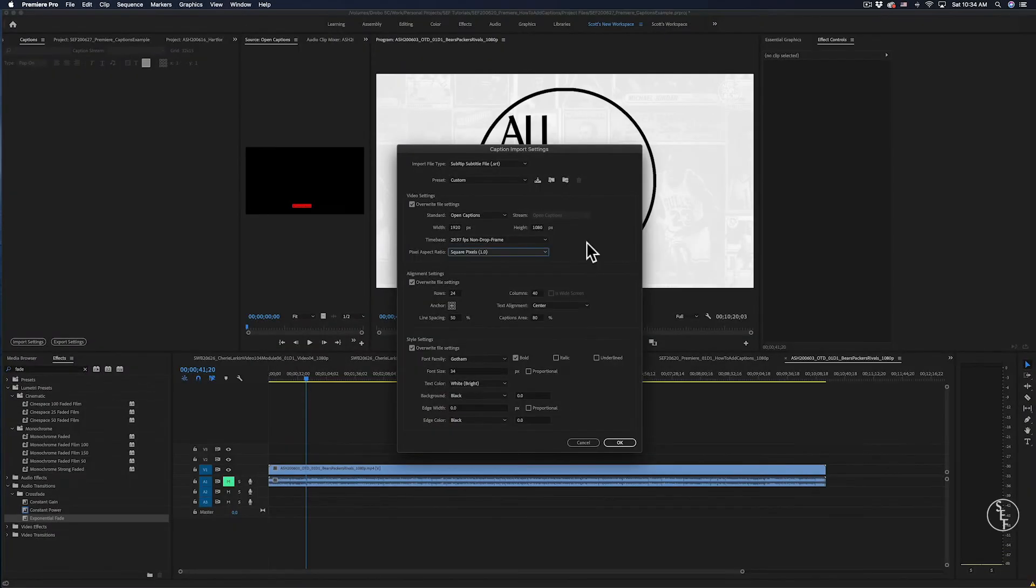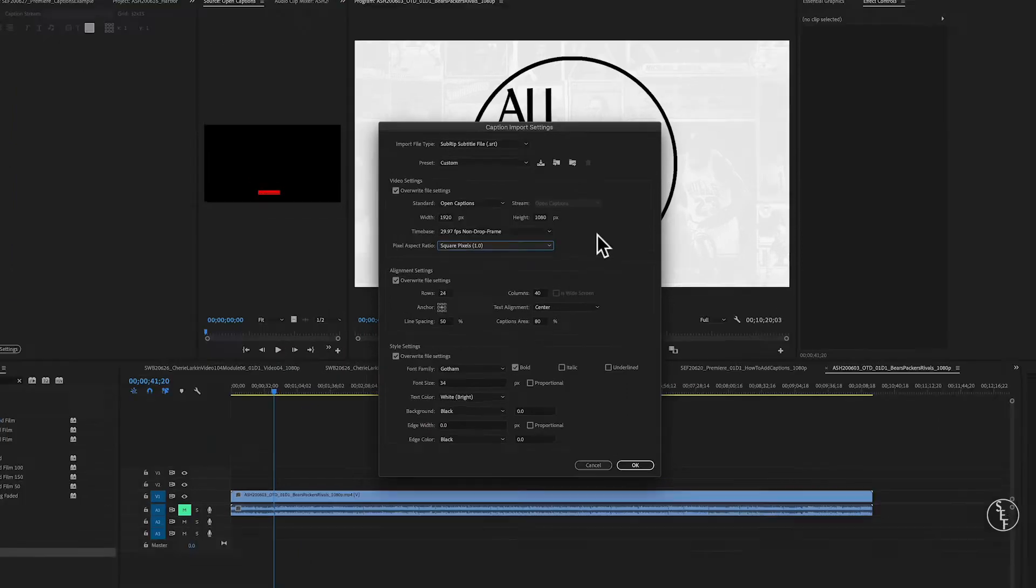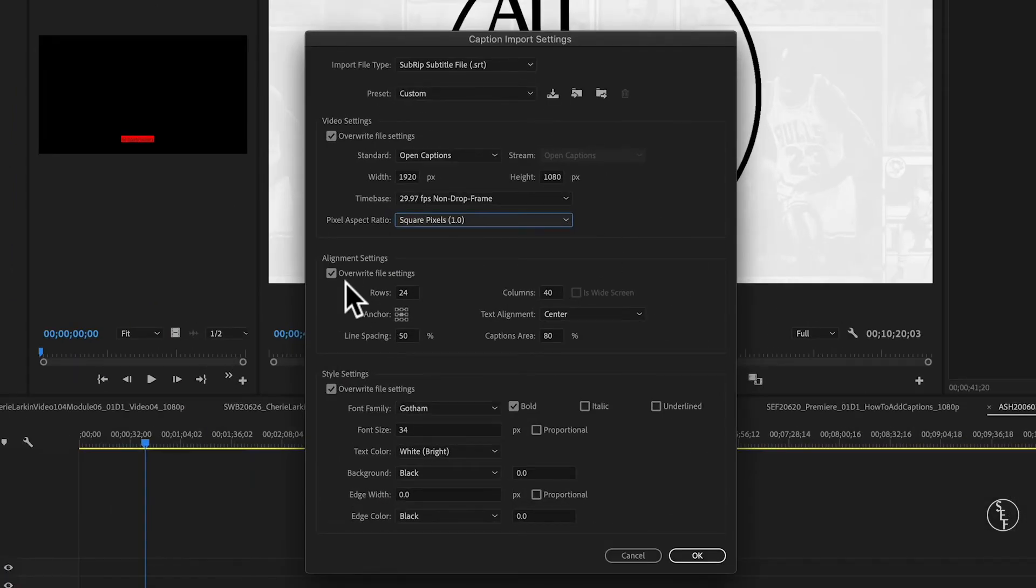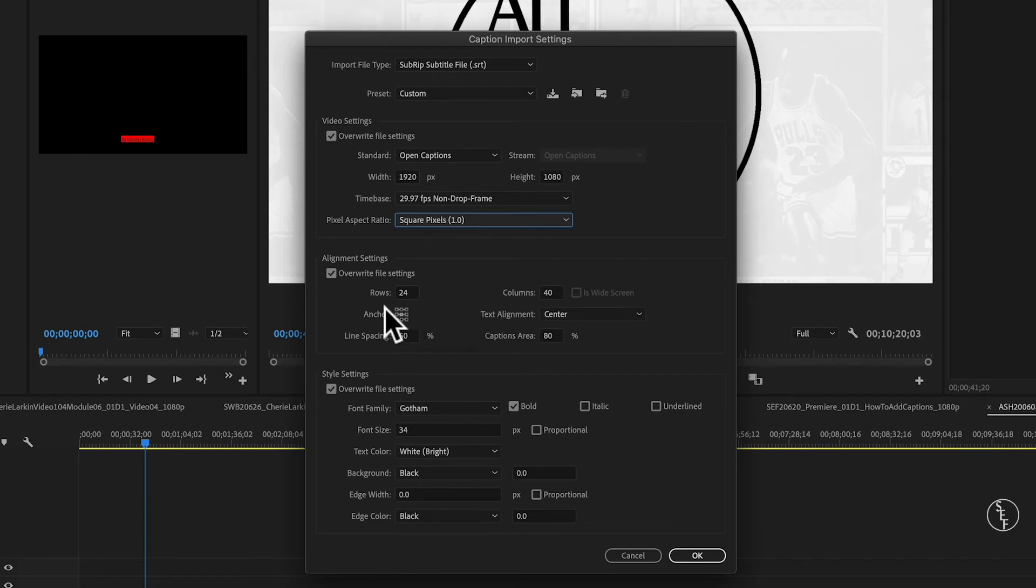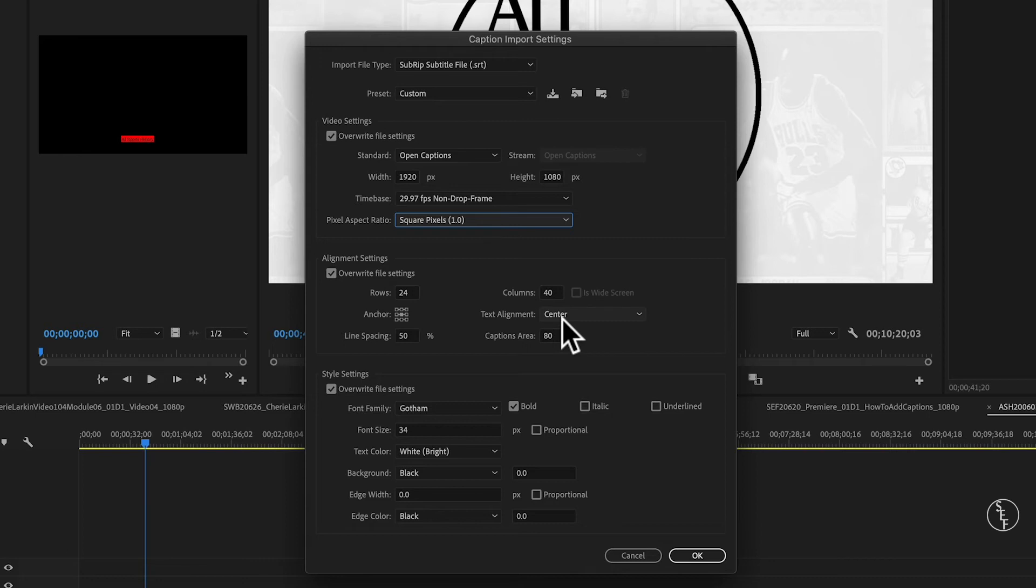So, back in the Import Settings, with alignment, now we're getting into the actual customizing of the look and feel of the captions. Now, each video file is different, and you may want to play around with these settings to get the right look for your video. But, what typically works for me is spacing the rows and columns by 24 and 40. And then with the anchor, I usually have it set to center so that the captions are right in the middle of the screen. And then for the text alignment, I can also set it to center for the same reason. For line spacing and the captions area, I have those set to 50 and 80% each.